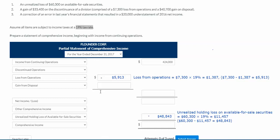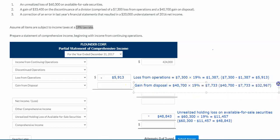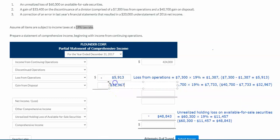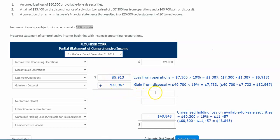Then we look at our gain from disposal. We have a $40,700 gain from the disposal — that's a pretty good gain. On this gain from disposal we also need to remove the tax effect, so we take away the 19% tax: the dollar amount of the gain times 19% gives our tax amount, then we take the full gain minus the tax amount to get the amount reported on this statement. The gain from disposal is going to be added. With the subtotal, negative $5,913 plus $32,967 nets out to $27,054.